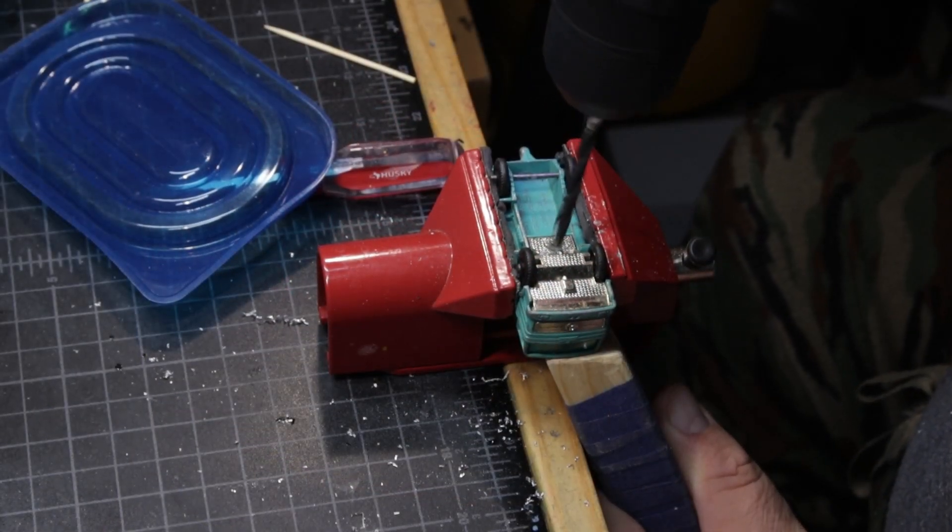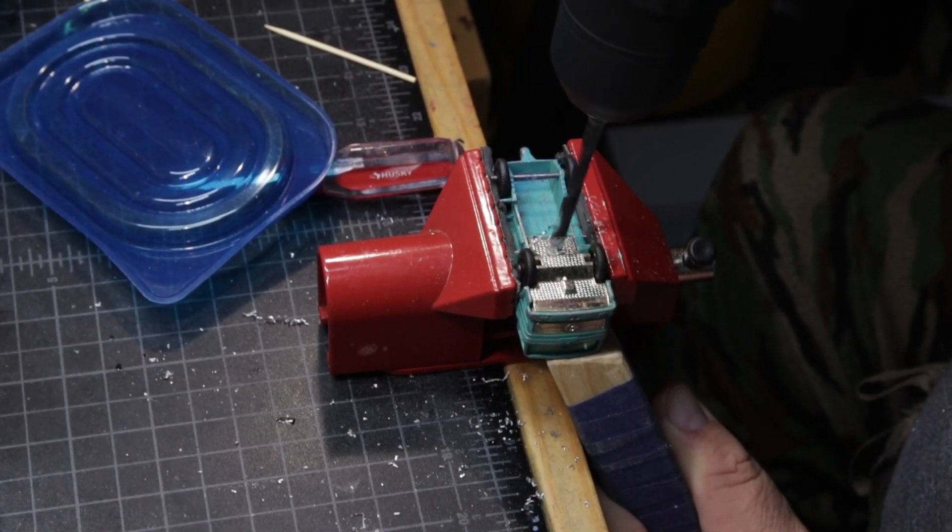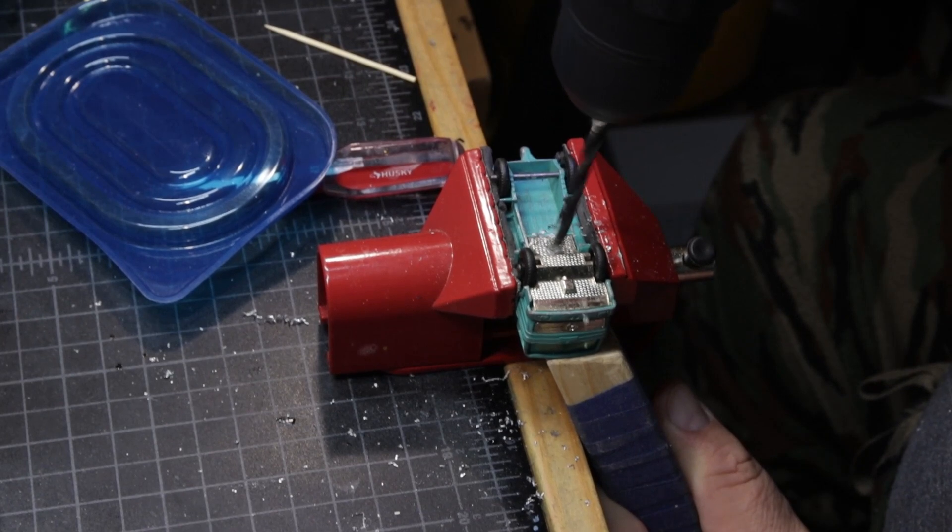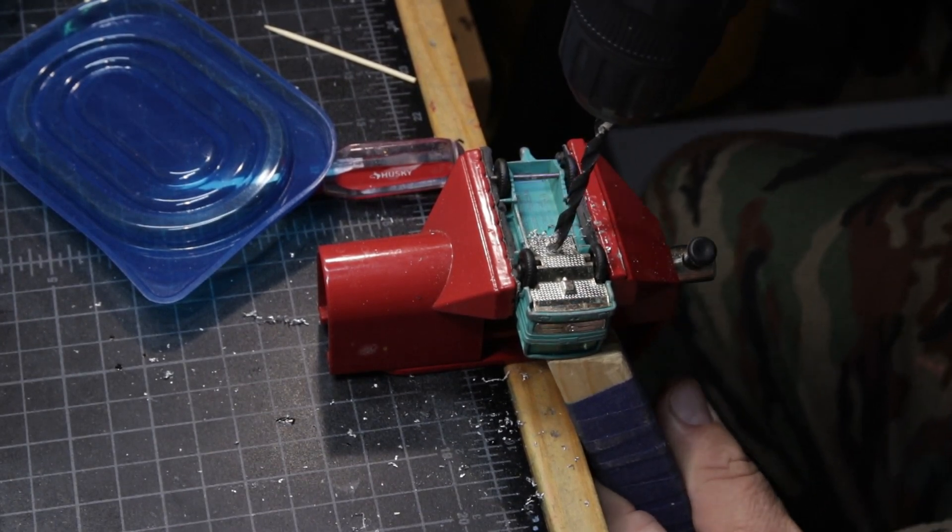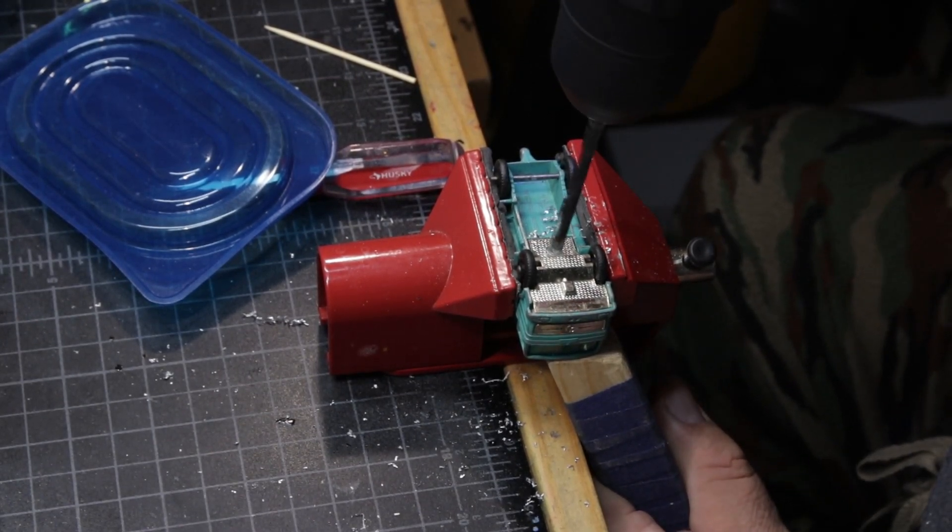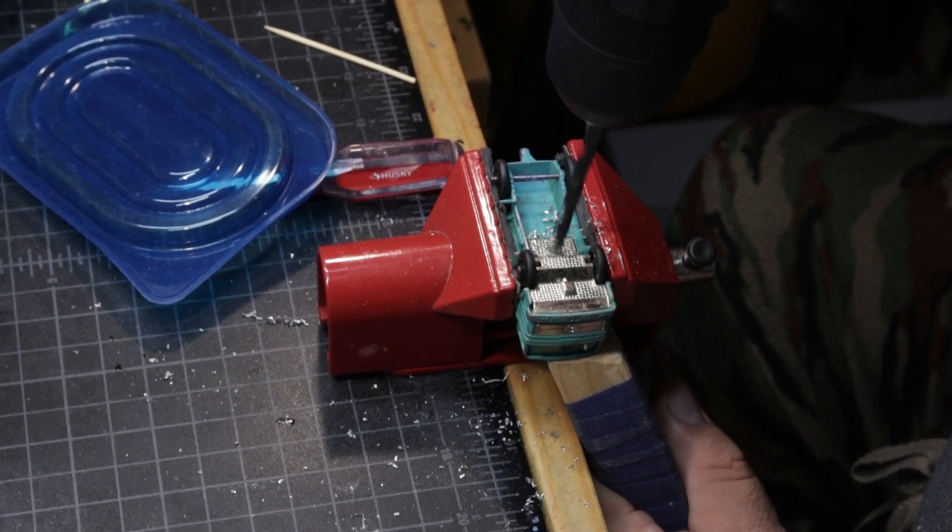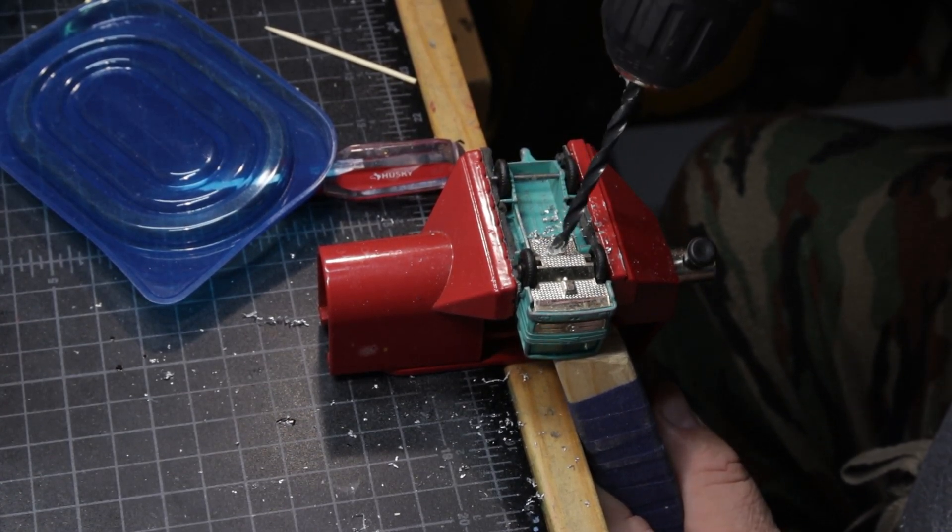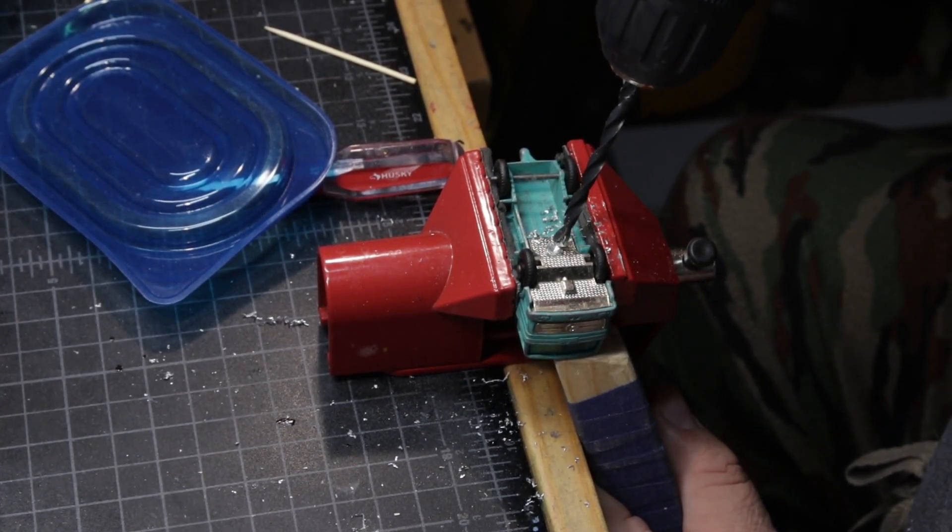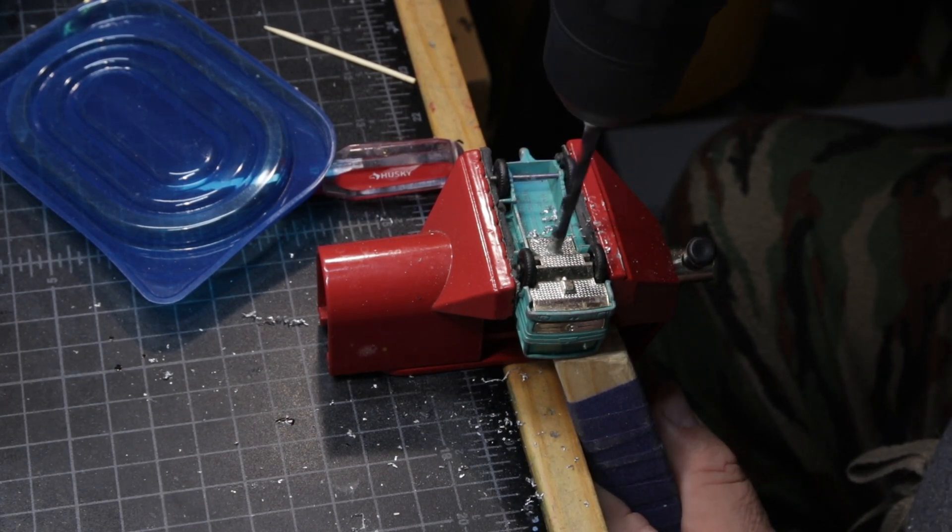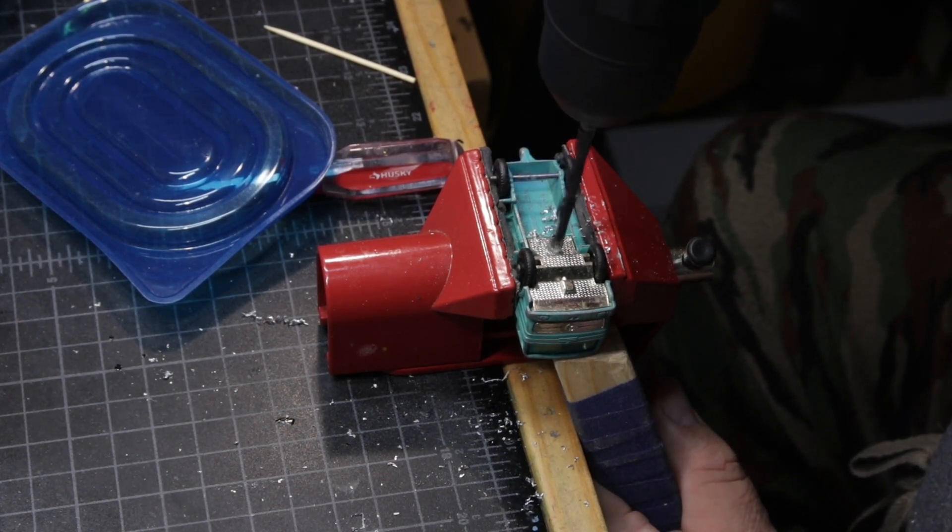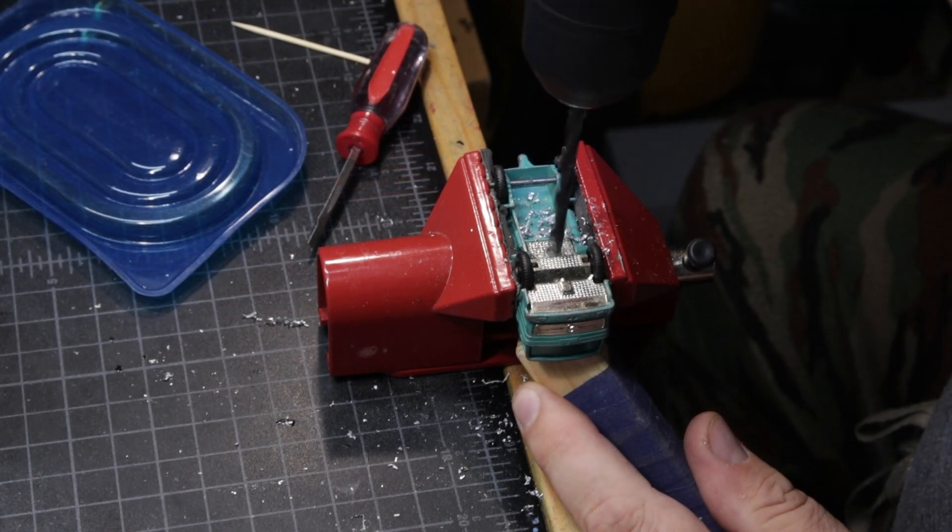A lot of the Matchbox lorries or trucks will have a small piece that just covers the cab that has to be removed, usually held in by a single post. And then part of the front of the chassis is used to hold it into the cab of the truck, as is true here.